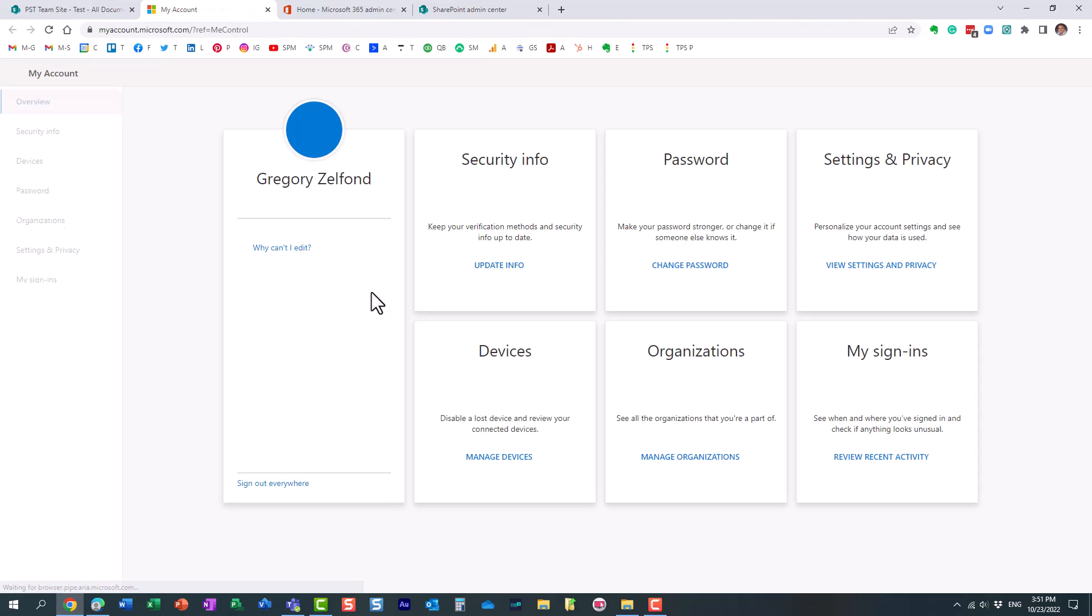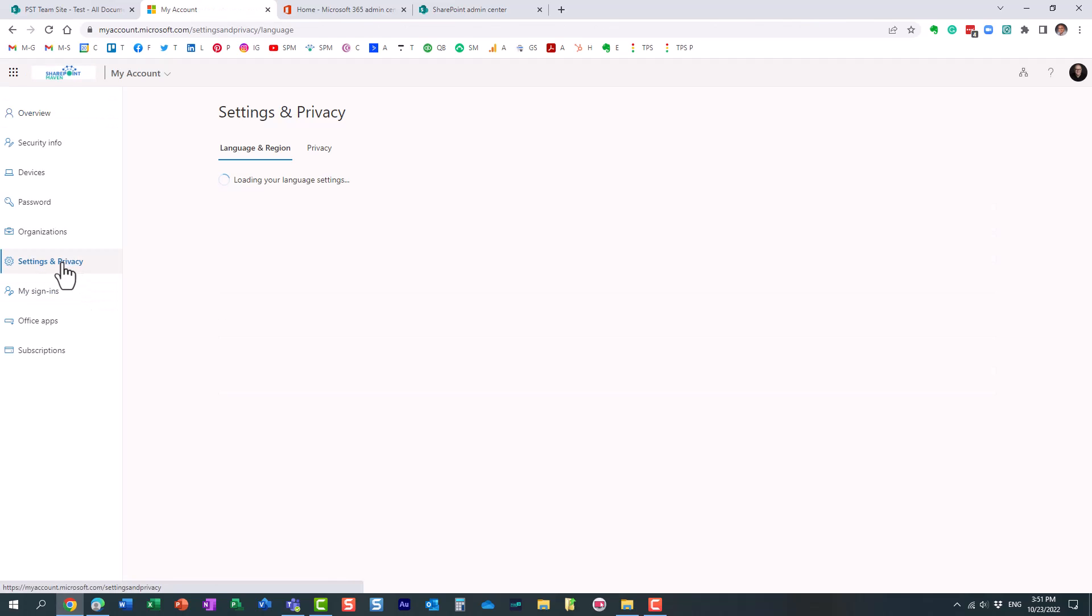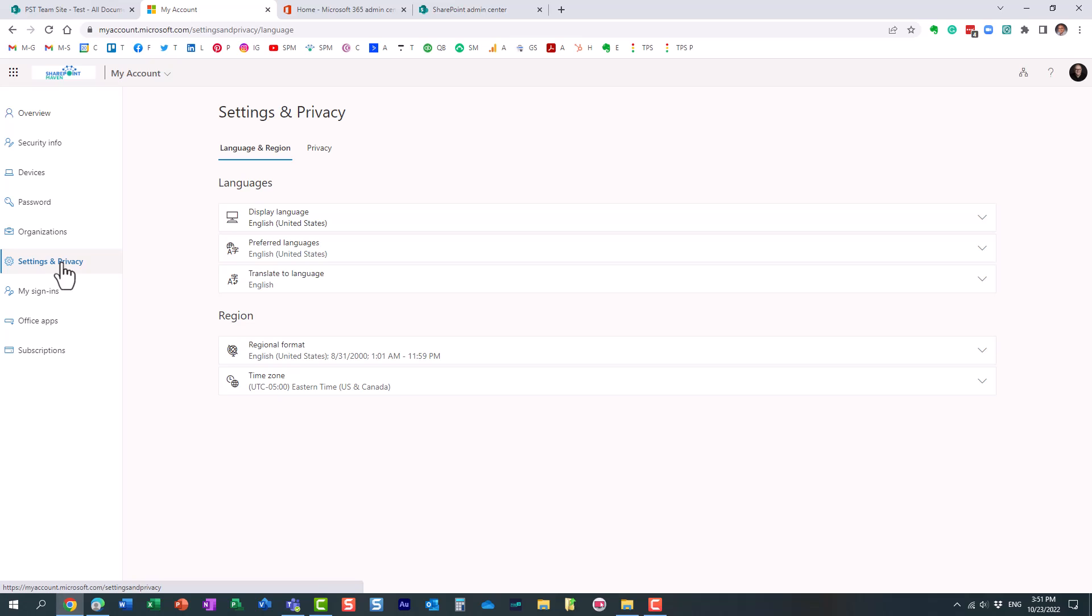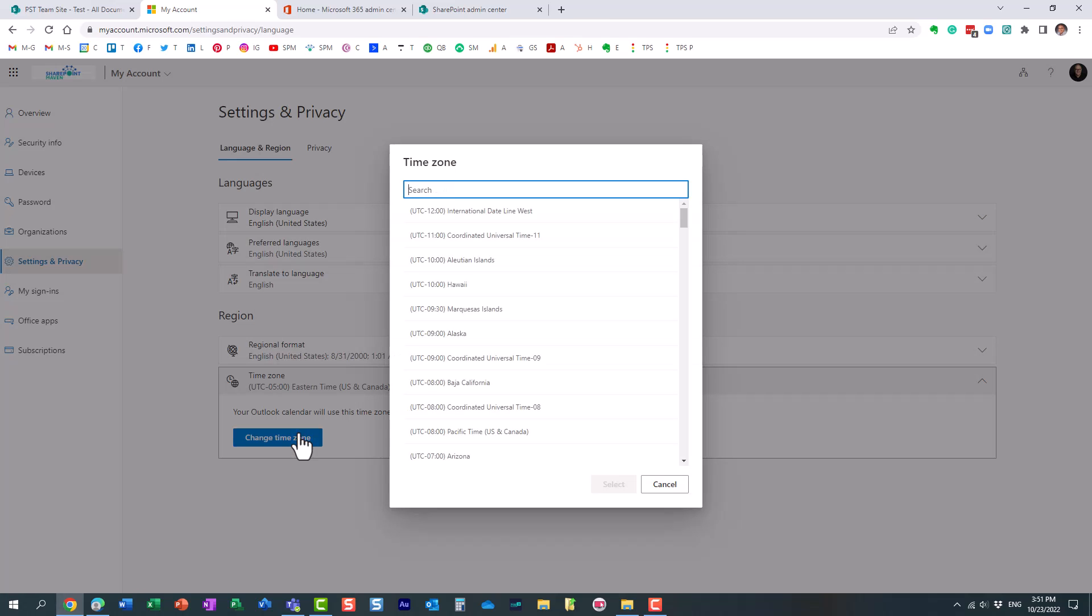And you can obviously alter a bunch of settings here, but under settings and privacy, right here, this is the setting. So this is what tells SharePoint and Outlook, hey, I am in Eastern time zone.